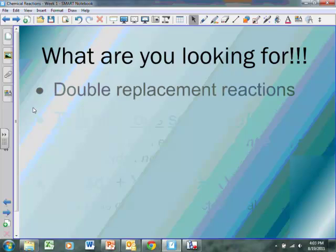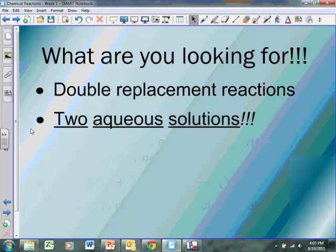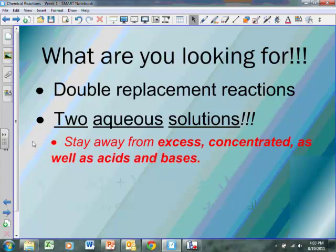We're going to be looking at double replacement reactions, which means when we have two aqueous solutions, we'll have a precipitation reaction. Now, we want to stay away from words like excess and words like concentrated. We're going to have two aqueous solutions that have very similar concentrations. And we also want to stay away from words like acids or bases — anything that's an acid or base that's a solution, stay away from those. They're not precipitation reactions.